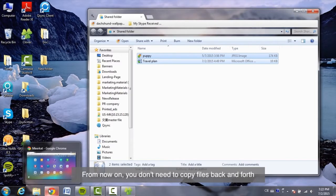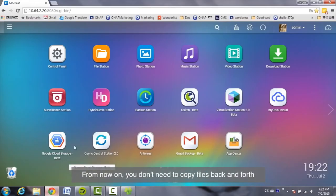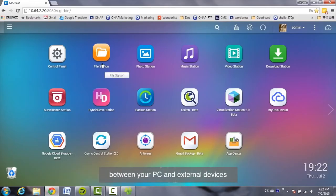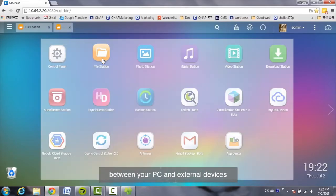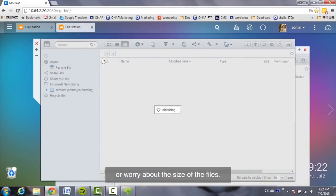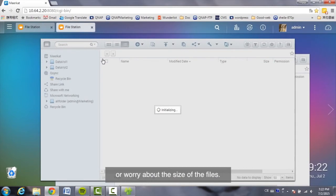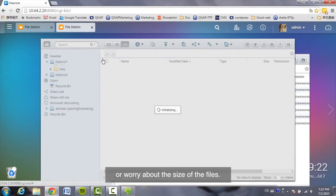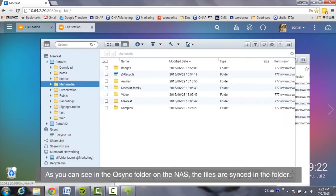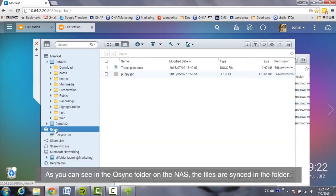From now on, you don't need to copy files back and forth between your PC and external devices or worry about the size of the files. As you can see in the Q-Sync folder on the NAS, the files are synced in the folder.